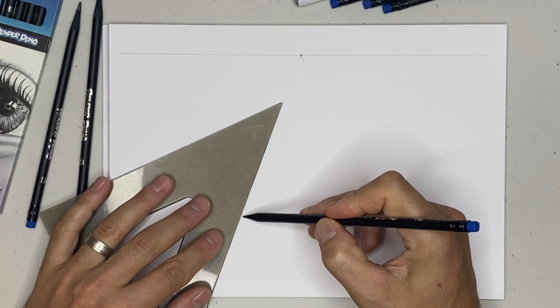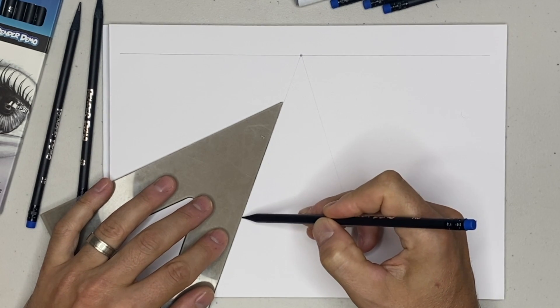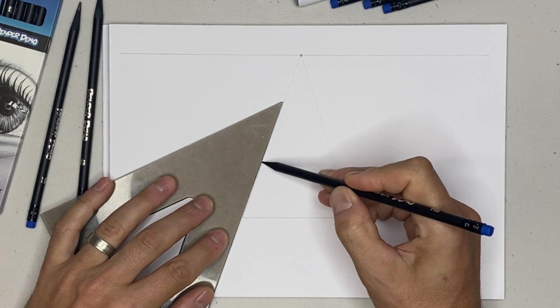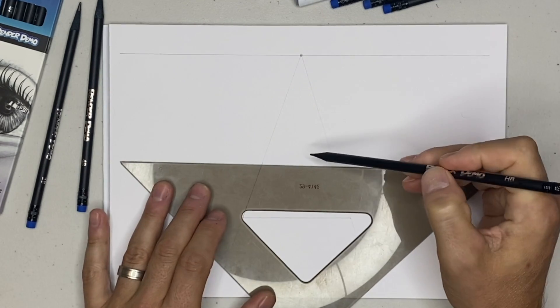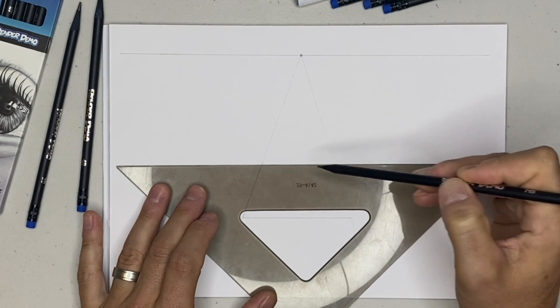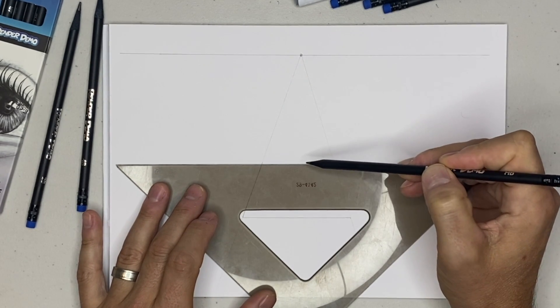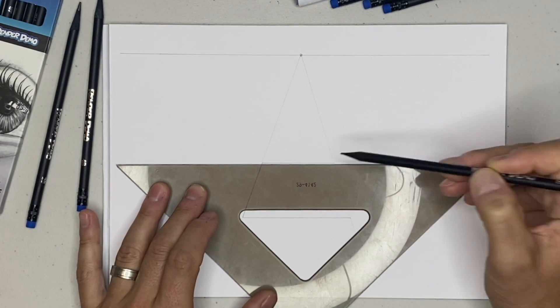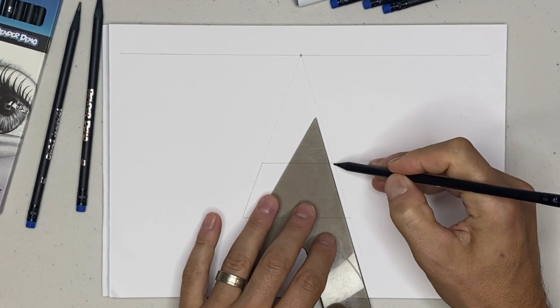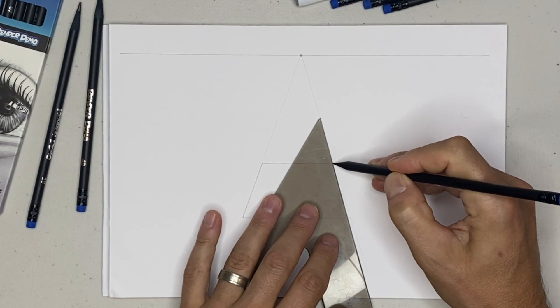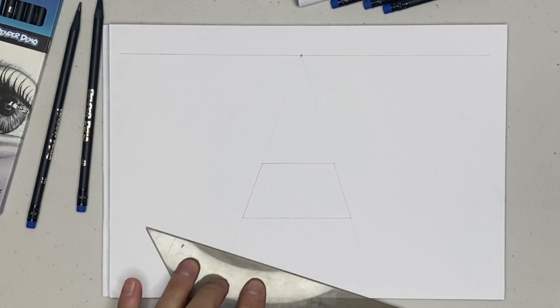And then we'll go down that line and we'll draw a parallel line like so. And that'll be our square in perspective.